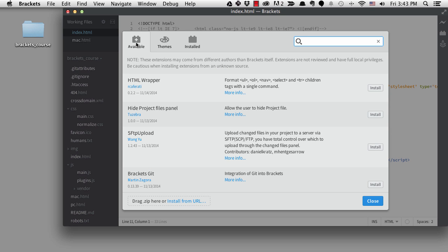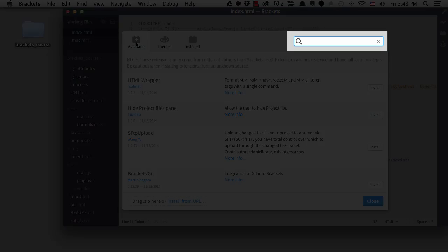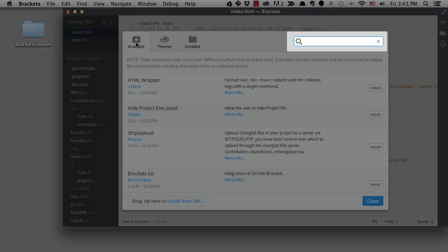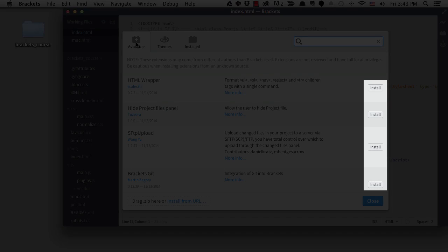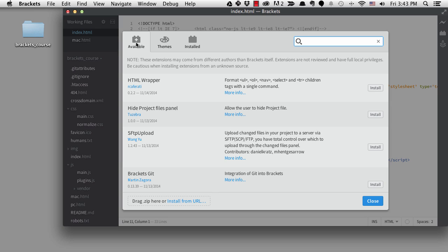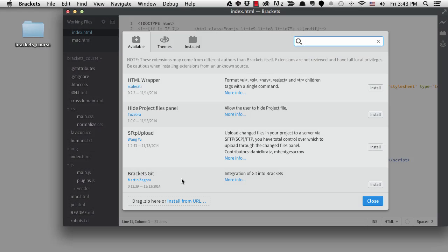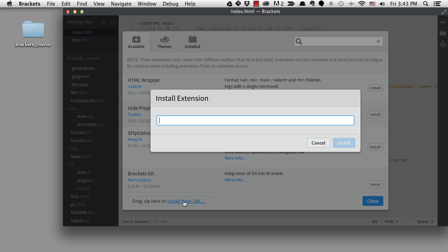The Available tab is showing me all the extensions that are published and registered through the Brackets registry. It's very simple to use the Extension Manager. You just search right here, then install by clicking on this button when you find what you want. It's also possible to install extensions by dragging a downloaded version here, or by typing in the URL.